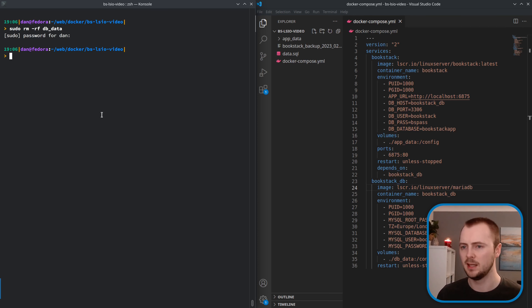Run 'docker compose up bookstack_db -d' to start just that one container in the background. It creates the db_data directory but without our Bookstack data. Now I'm going to copy the data.sql file into the db_data directory so it's accessible within the container's mapped volume: 'cp data.sql db_data/data.sql'. That file now exists within that directory.